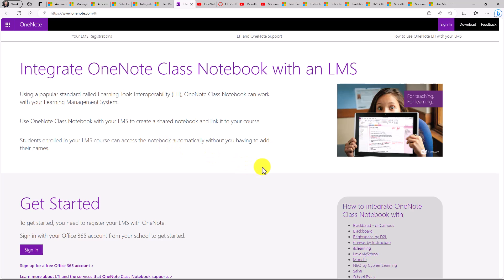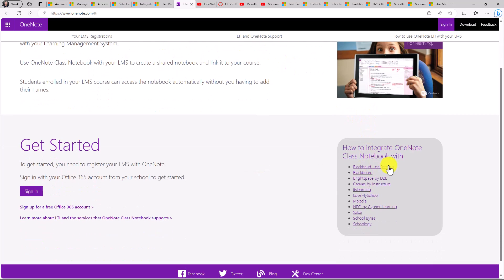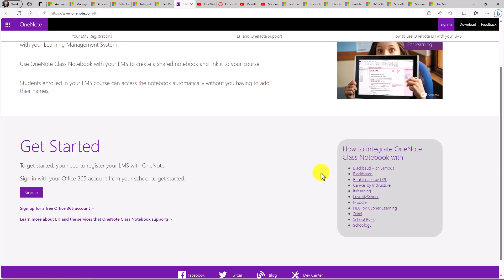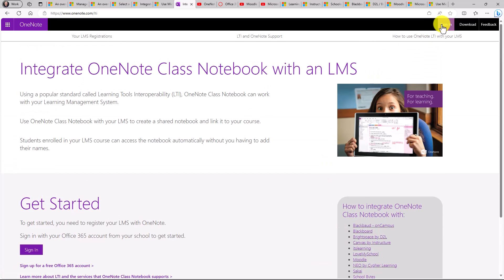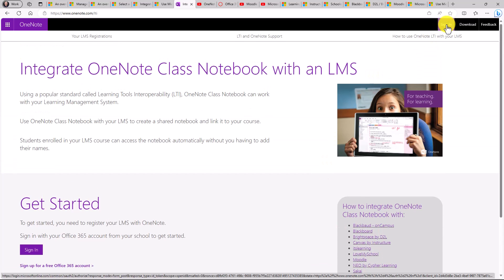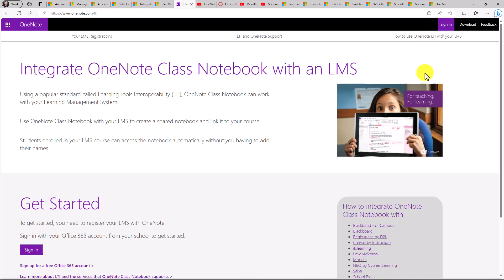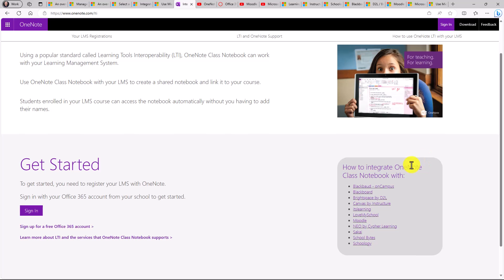And what's nice here is we have all the little videos that are in great detail how to use these right here as well. So you sign in with your IT admin credentials, and it'll walk you through how to set up a class notebook inside of your LMS if you're an IT admin, and make it available to all your educators. We also have detailed videos.